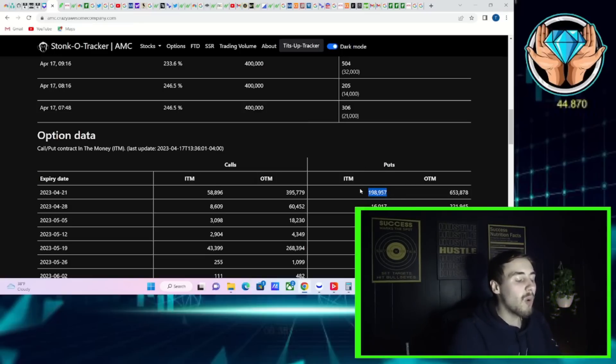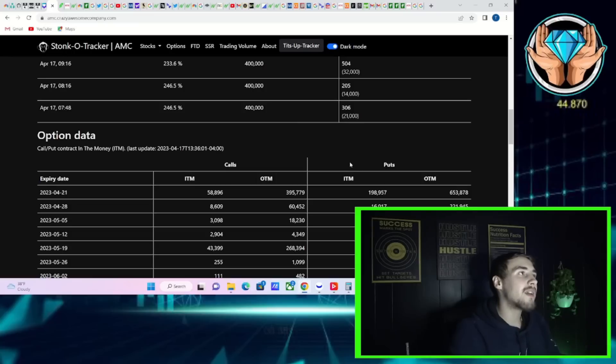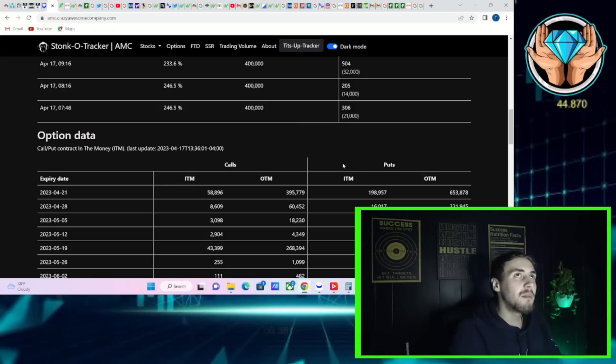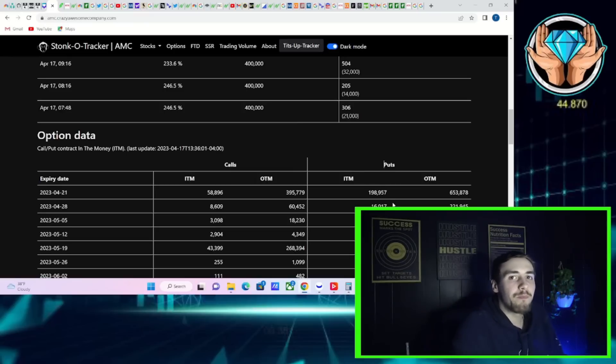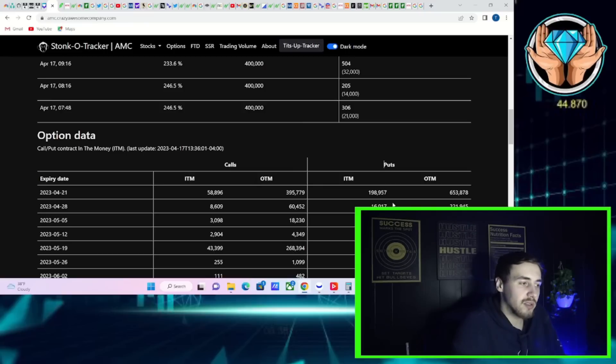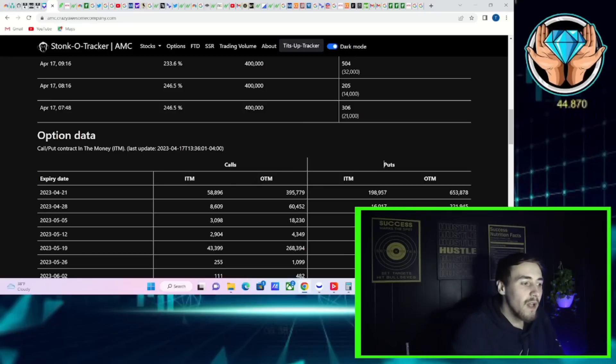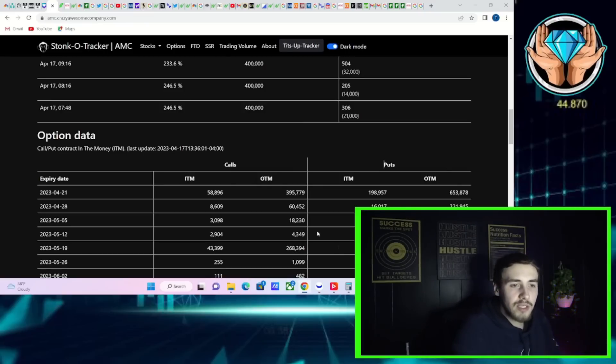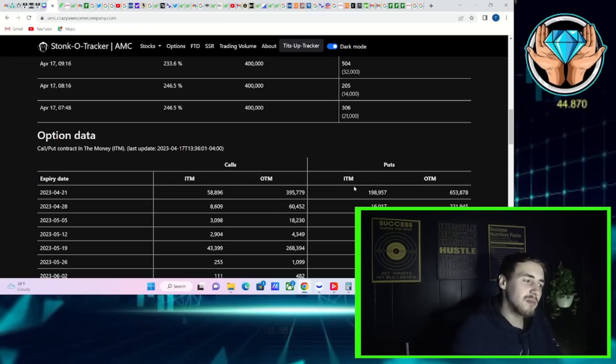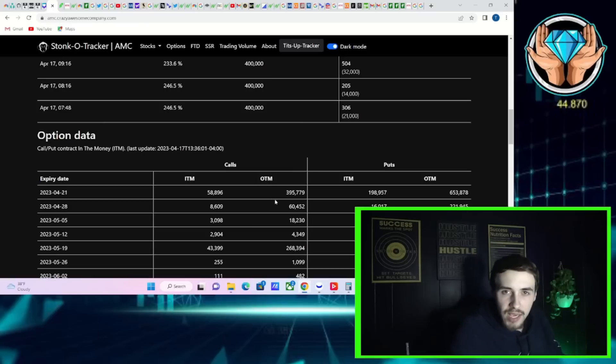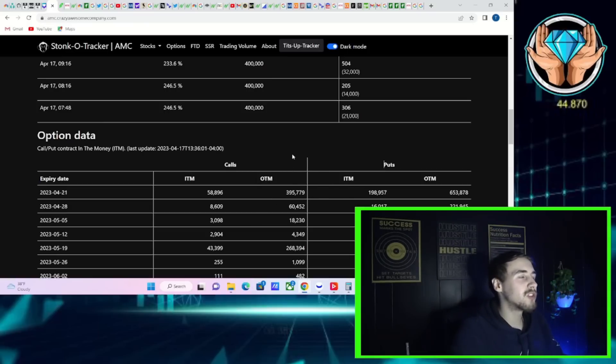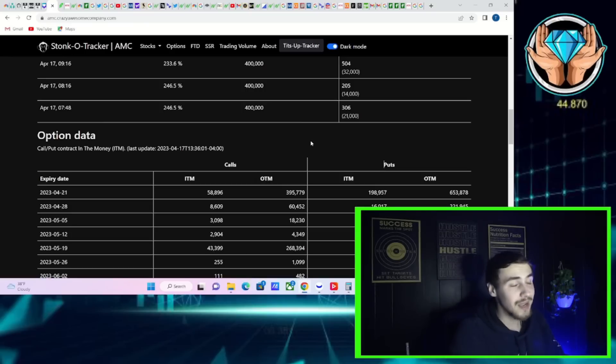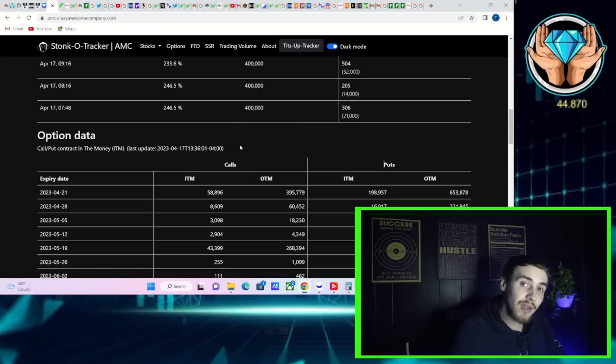When these puts go from into the money, especially with these numbers, 200,000 that you're looking at right here, go out of the money, that's actually a lot of buying pressure. When that happens, market makers to stay neutral, they go out and they buy back their shorted shares that they shorted for these puts. It's like a reverse gamma squeeze.